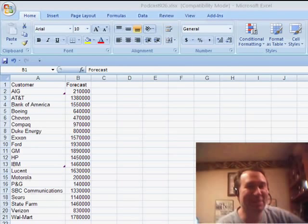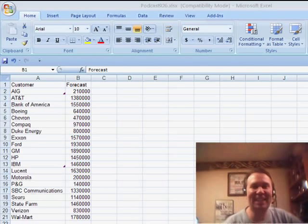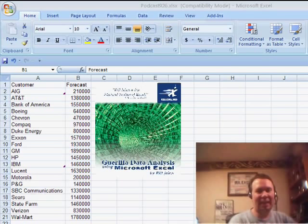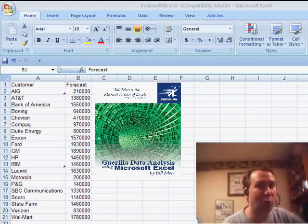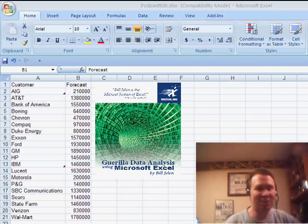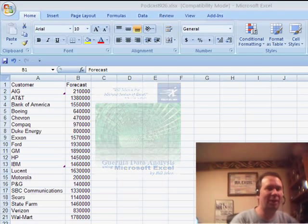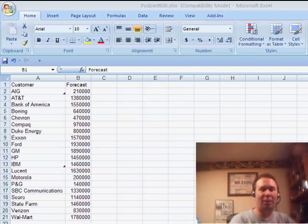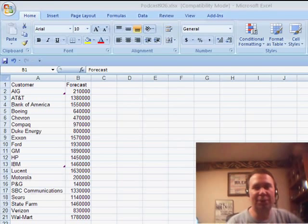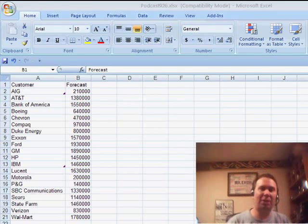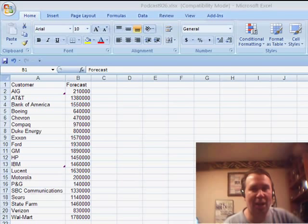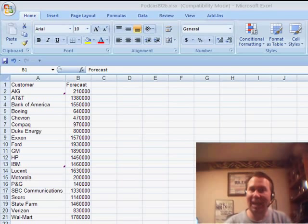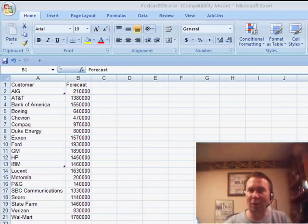Alright, welcome back to the MrExcel netcast. I'm Bill Jelen. Again, the tips this week are from a book called Guerrilla Data Analysis, one of my first books about Excel. We're working on Jim's question, how do we match up data on two different worksheets that are tied together by a common key and some of the items are in one worksheet and not the other.